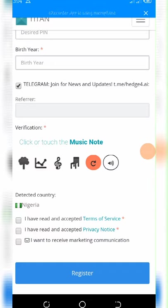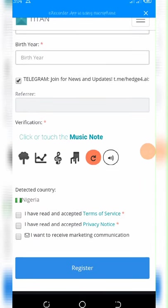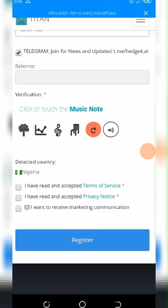After that, you can click on Telegram right here. Just click on the box right there, and then enter your referral code.